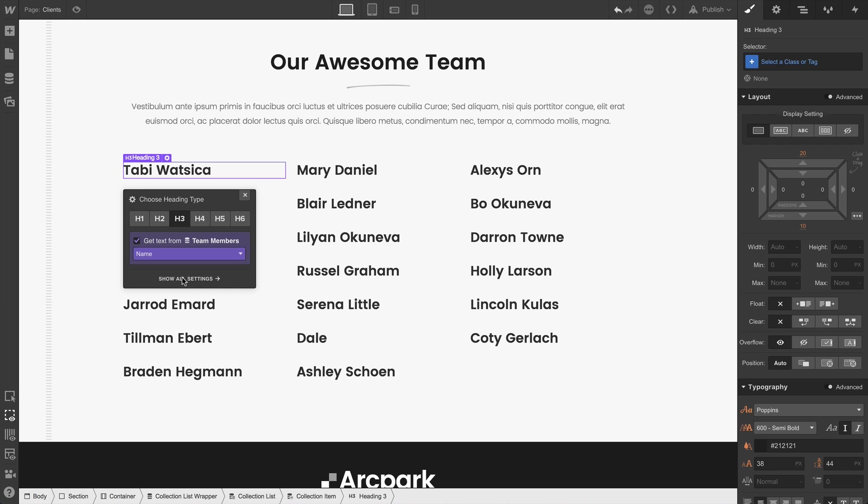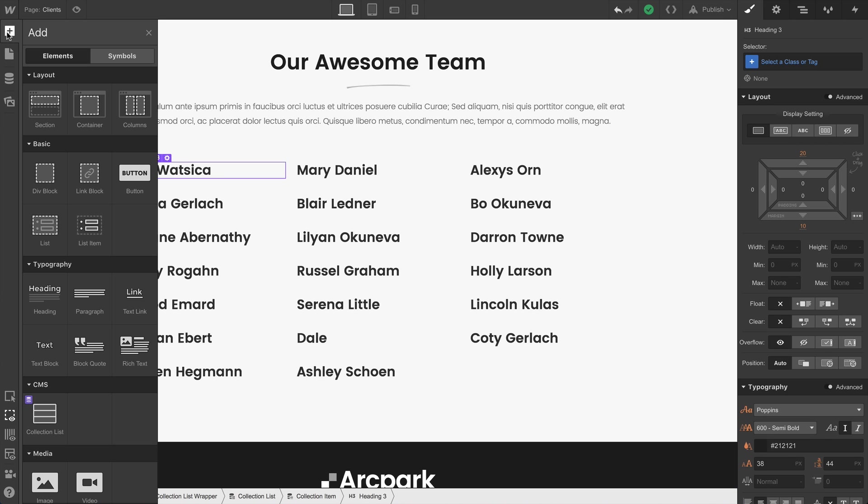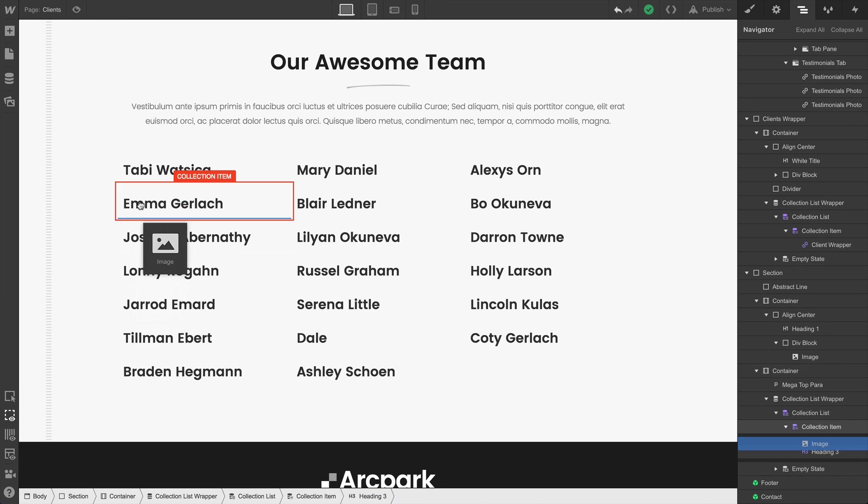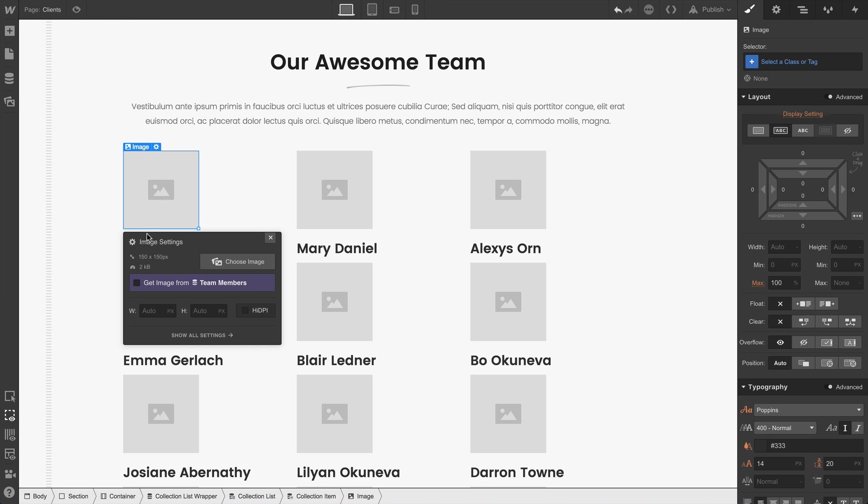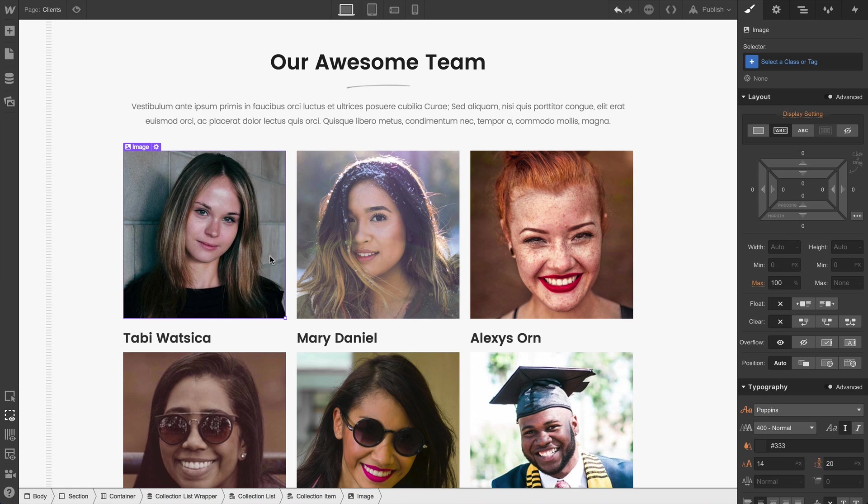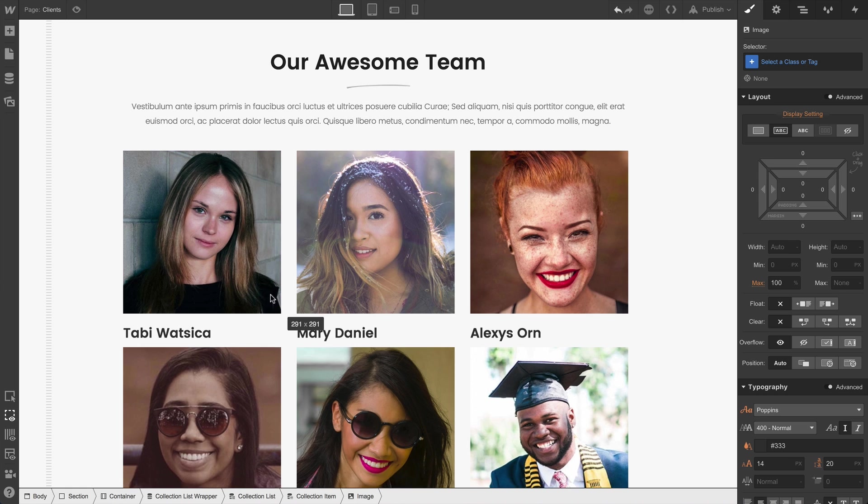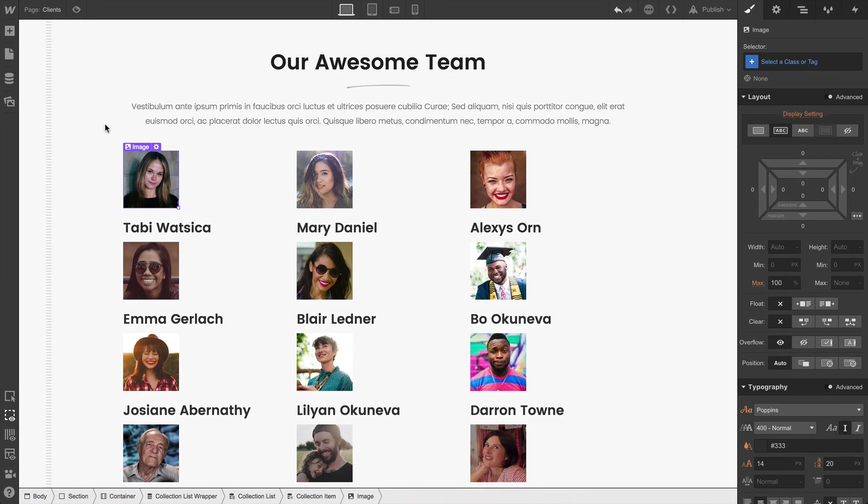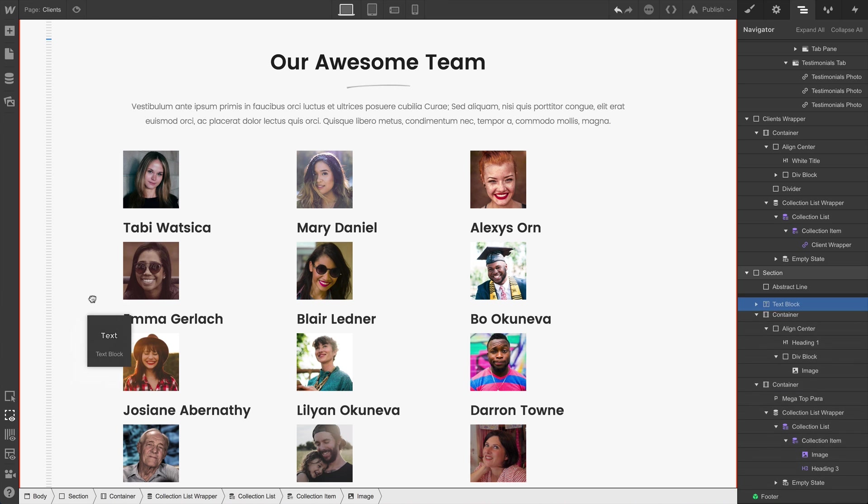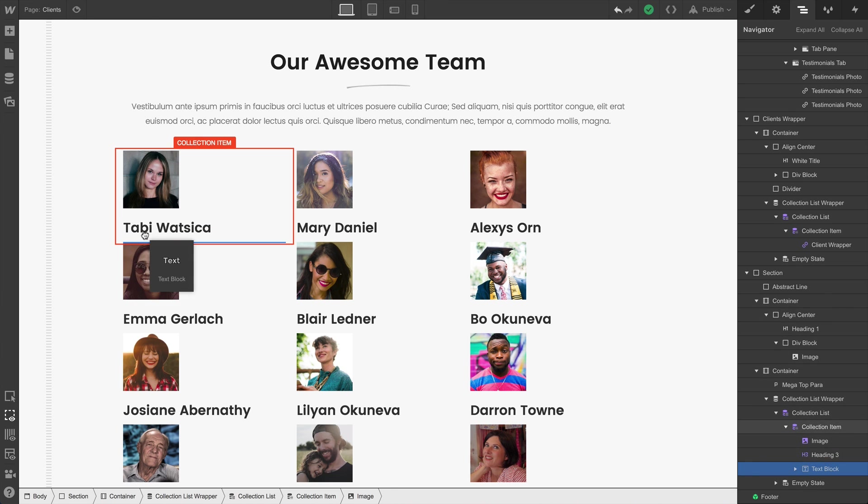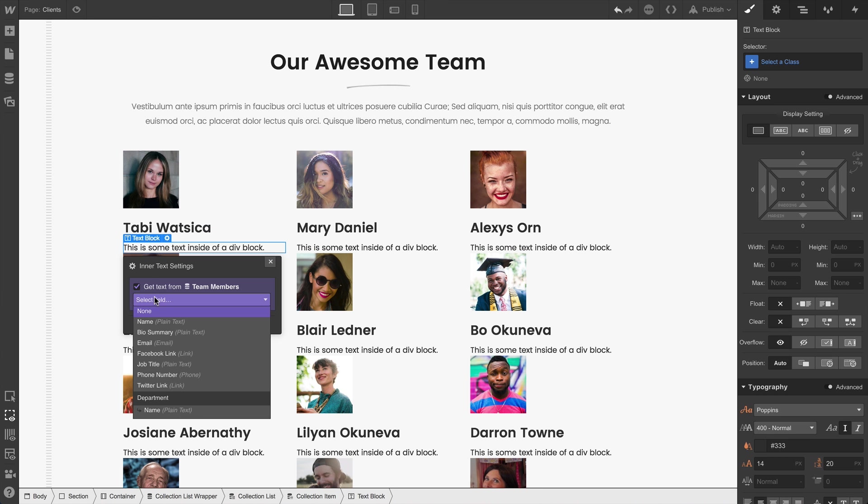We're looking at the content. We have an h3 for each of our items in the collection list. Let's keep going. We can drag in an image element. And when we're dropping these elements in, they're static. They're static until we bind them to something from a collection. And when we do, each item in our collection list is referencing the relevant field.